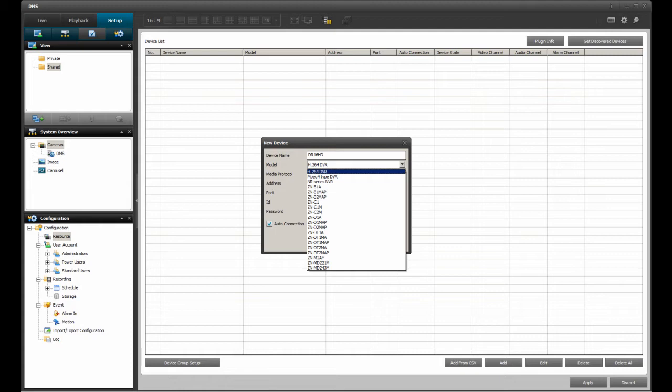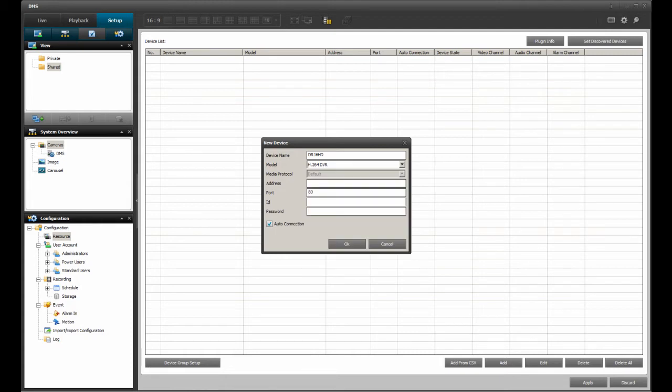Since I am adding a DR16HD model, I need to select the H.264 DVR listing.